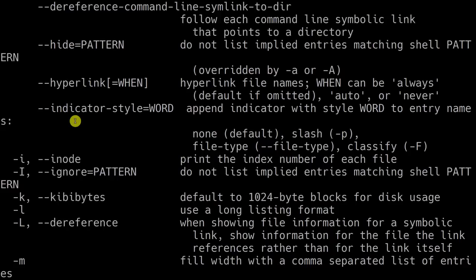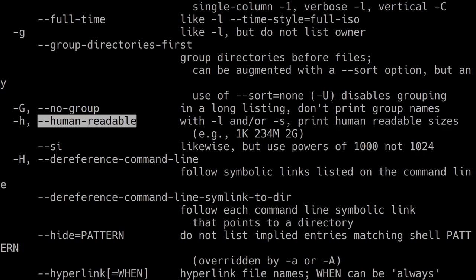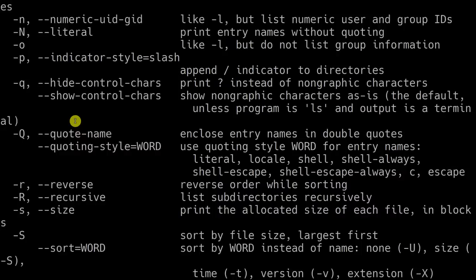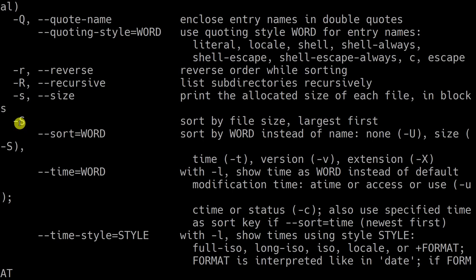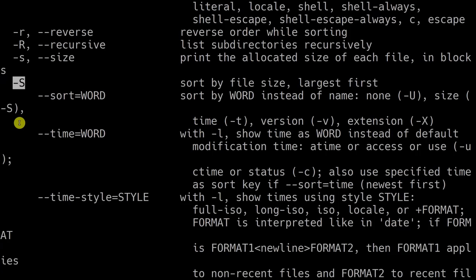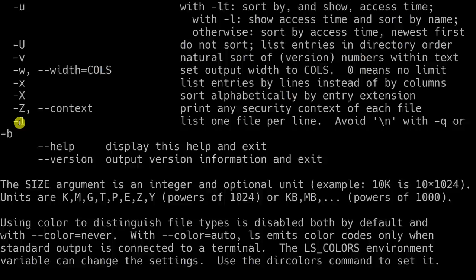The last options I will show you are option S, which means to sort files, and option R which means to reverse the order — so we can sort files and then reverse the order of that sorting.